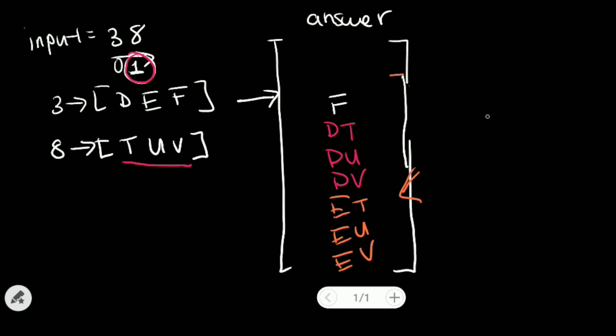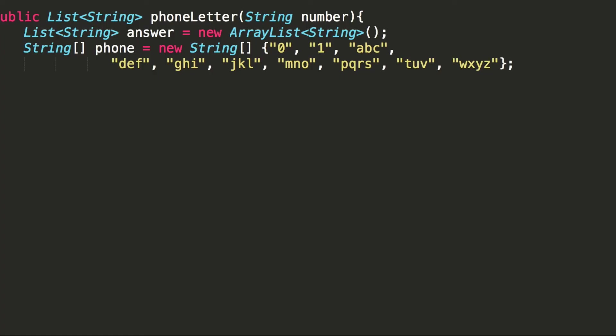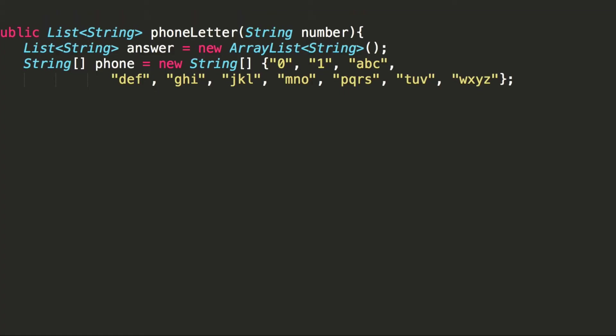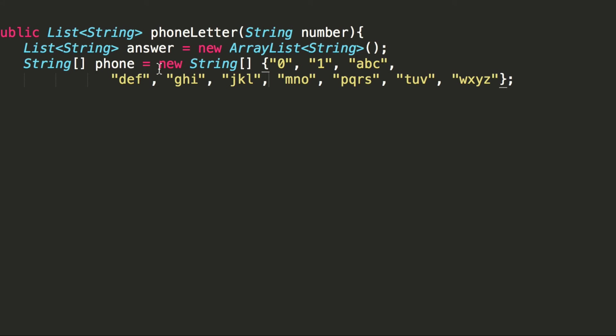So how do we do that in code? Well, let's see it in action. Okay, so notice here I already initialized an empty array list, called answer that we'll use to store our answer. And I also put in the string array for the phone mapping over here.